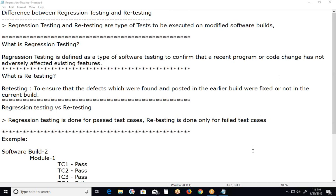From a system testing point of view, regression testing can be done at all test levels. Independent testers conduct testing at the system testing level.